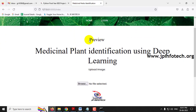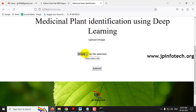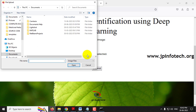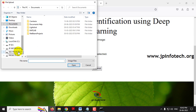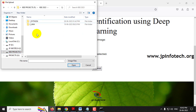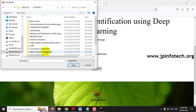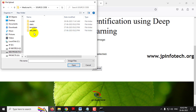After login, you will be navigated to the preview page where you upload an image and test it. Note that if you upload an image outside the trained dataset — such as a human or animal image — it will show a random result, because the model can only recognize the plant categories it was trained on. You can test with both test and train data images.